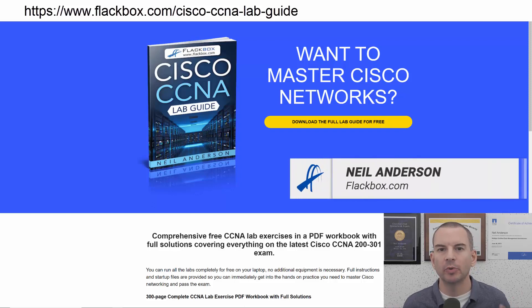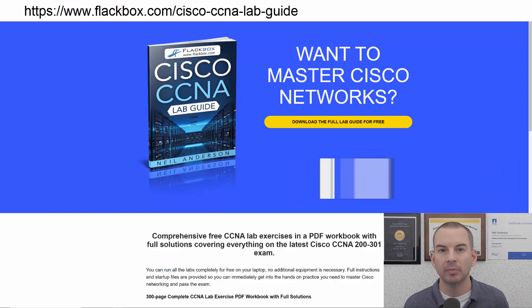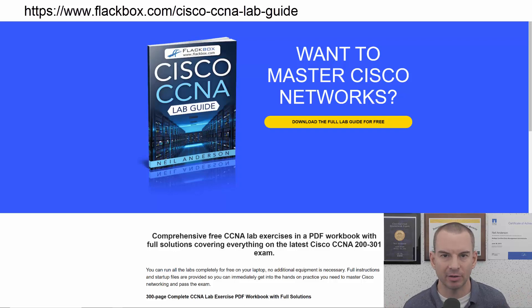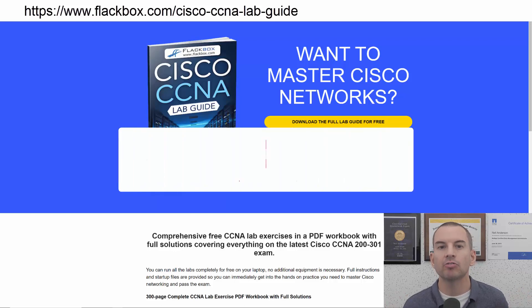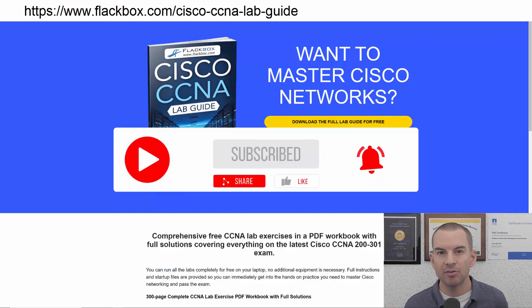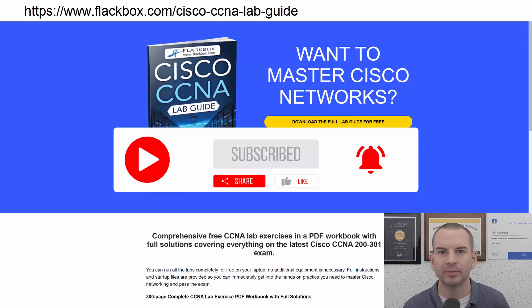Just a quick reminder before we get into the lesson to download the hands-on lab exercises that accompany this complete CCNA course. I'll include the link in the description. Also remember to subscribe and hit the notifications bell so you don't miss any of the lessons in the course. Okay, let's get into it.